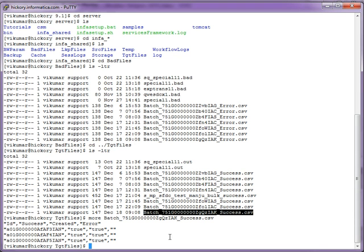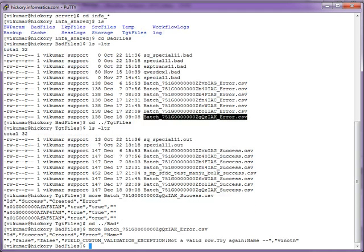The success file will show the ID, success, created, and the error. Similarly, the failure will also show you the error message or the reason for the rejection.